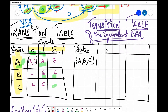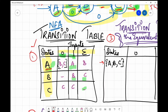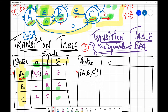Now why did we find the ε-closures? When you draw the transition table for the equivalent DFA, the initial state will be the ε-closure of the initial state in the NFA. So the transition table of the DFA will have as its initial state the ε-closure of the NFA's initial state. The initial state of the NFA is A and its ε-closure is {A, B, C}, so this is our initial state in our DFA.